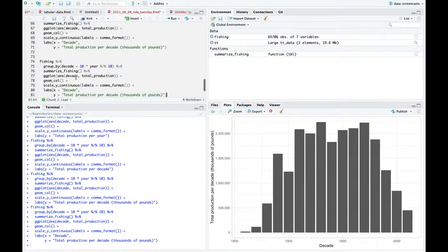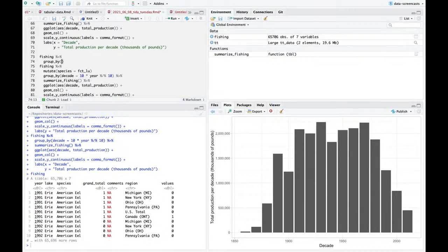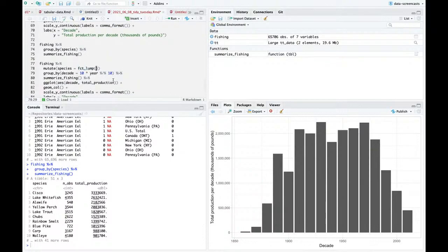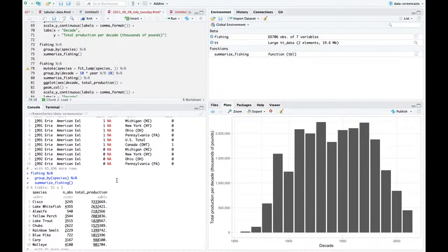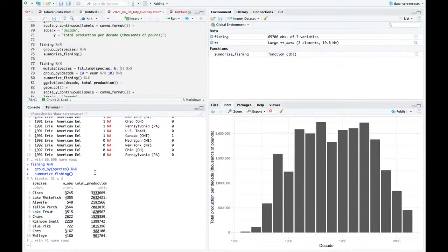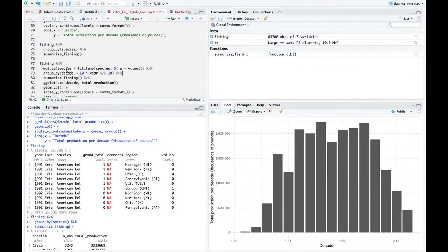Why did I spend so much time on this graph? Because I'm going to want to look at a couple of things - what if I'm not grouping just by decade but also by species? If I do that, I've got too many species - 51 species is too many. But fct_lump is one of our best friends. We'll do fct_lump of species by the top six, weighted. All W must be non-negative and non-missing - so I need to handle NA values.